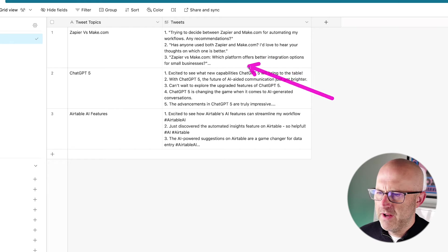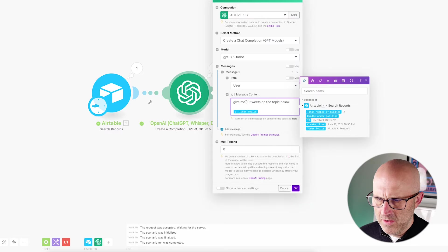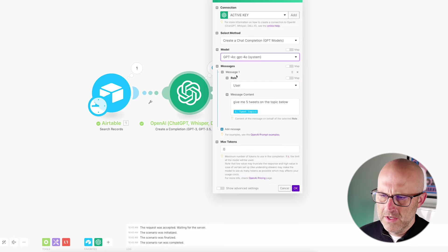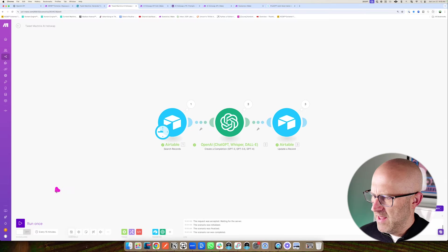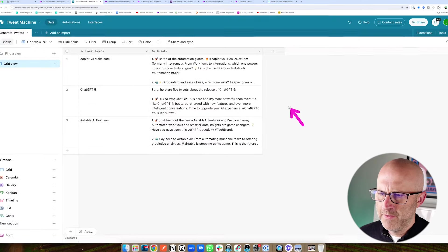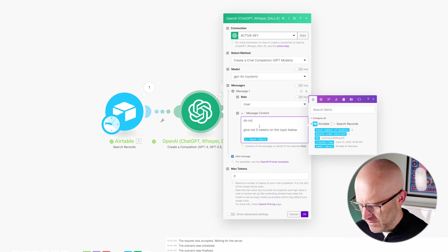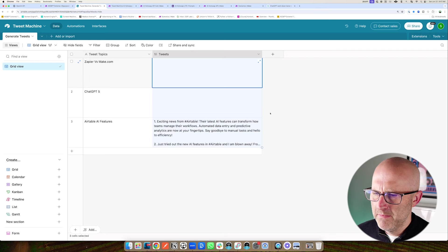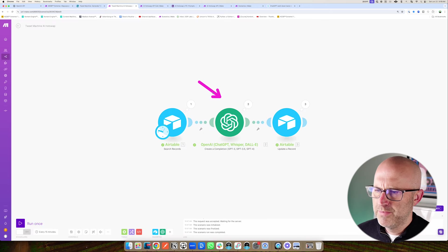Now if I wanted to generate five tweets instead of 10, I would need to come to the automation, open this up and replace the 10 here with five. And if I wanted to change the model from 3.5 to 4.0, I would need to do that here as well, then save the automation, clear out the results, and run it again. And then I might not be happy because now it's using emojis — so I'd have to jump back into the automation, tell it not to use emojis, save, clear out the results, and run it again.